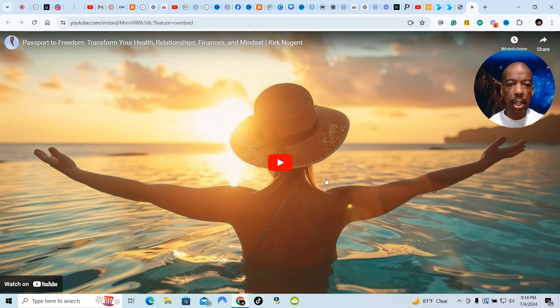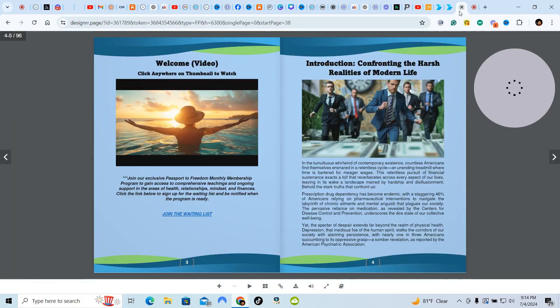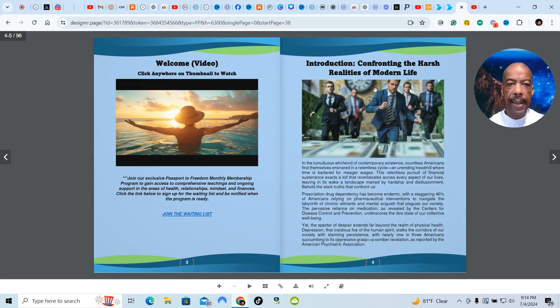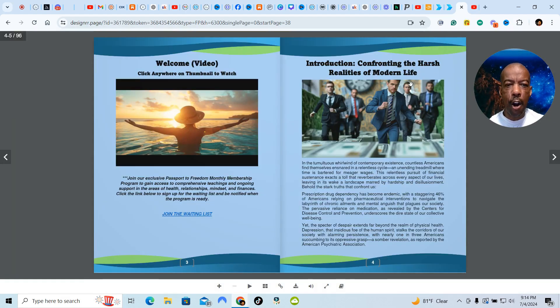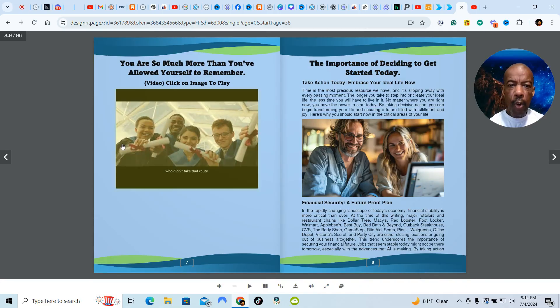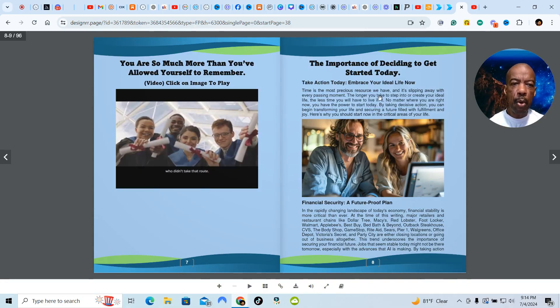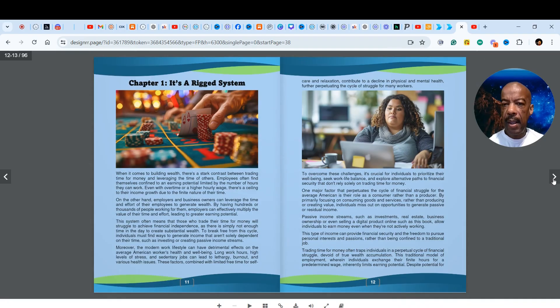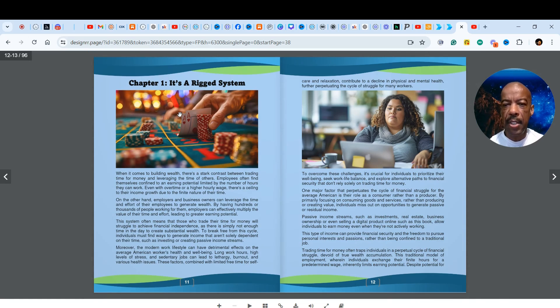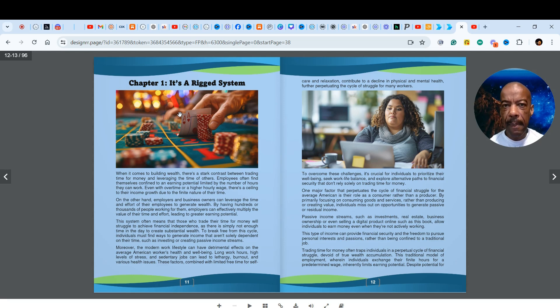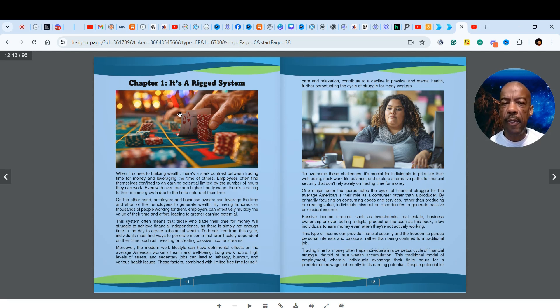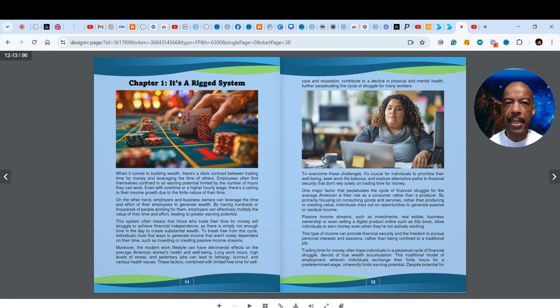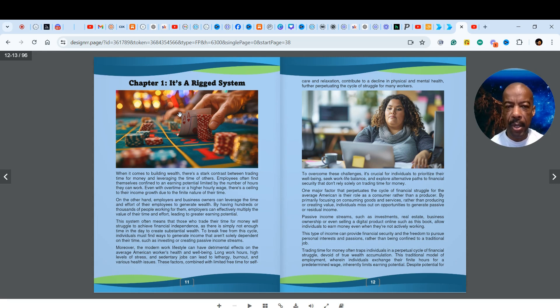And the first page is a video. You click on it, it's going to take you to a video. The video is private on YouTube. Unless you have the book, you won't be able to see it. But there are videos in the book. That's what I'm saying. And there's an introduction confronting the harsh realities of modern life. More videos. The importance of deciding to start to get started today. It's a rigged system. If you're in the United States, the system is rigged against you. It's set up for you to just work until you die. And if you remember, they keep moving the retirement age further and further away from you. Before it was 55 years old and it became 60, then 62, then 65.